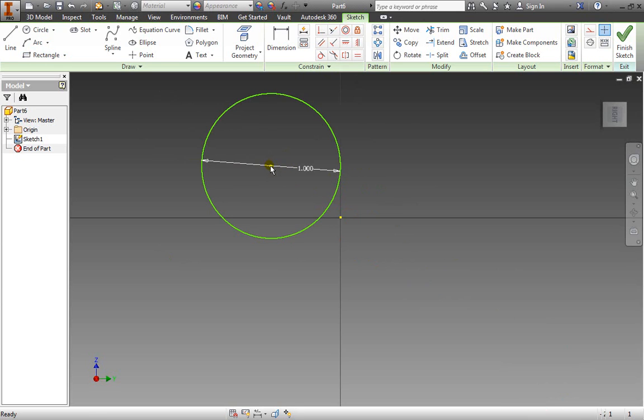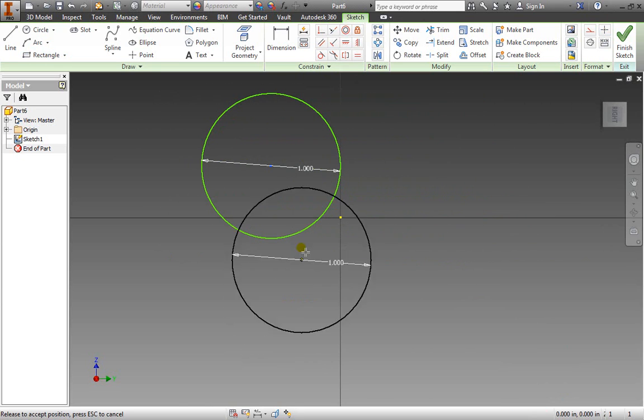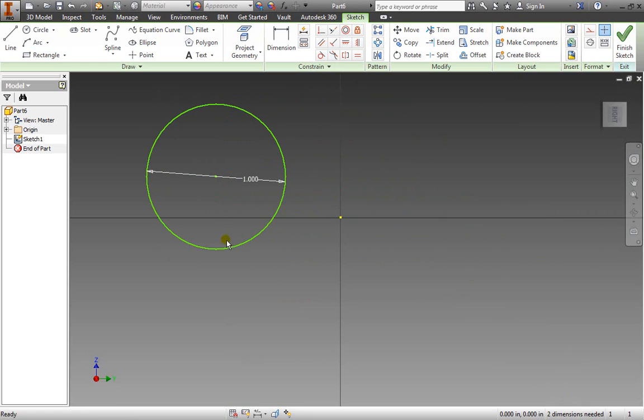Well what we need to do is position it along the X and the Y. So even though we defined our circle we didn't correctly define where in this 2D space it is located.